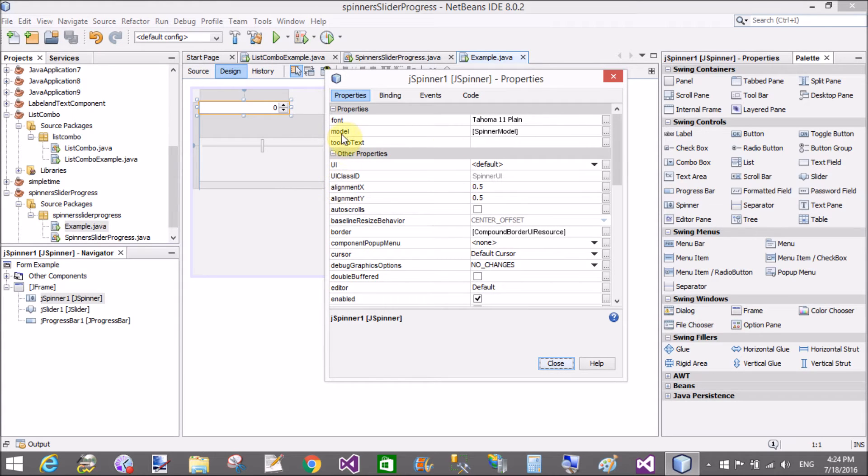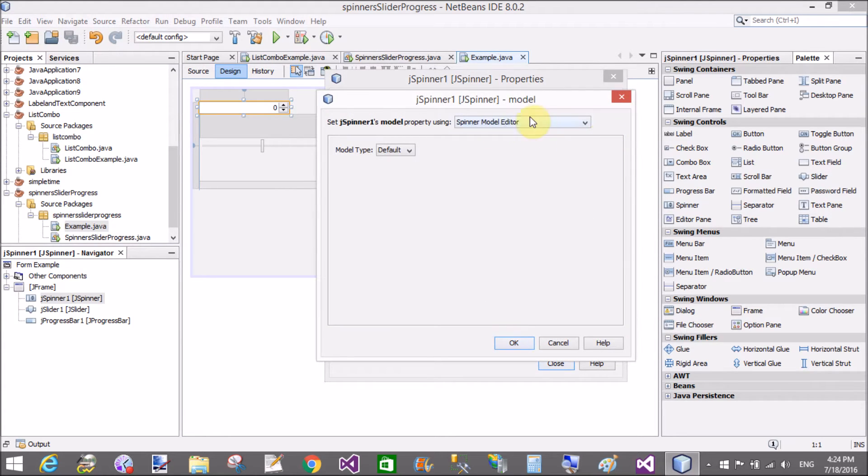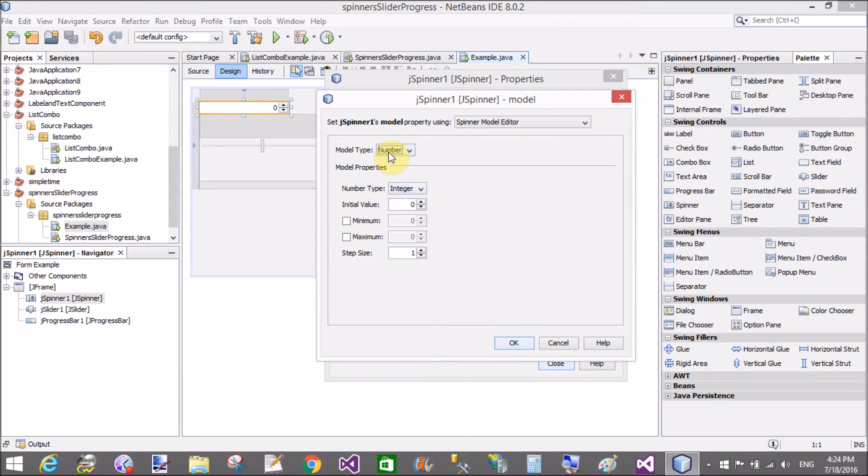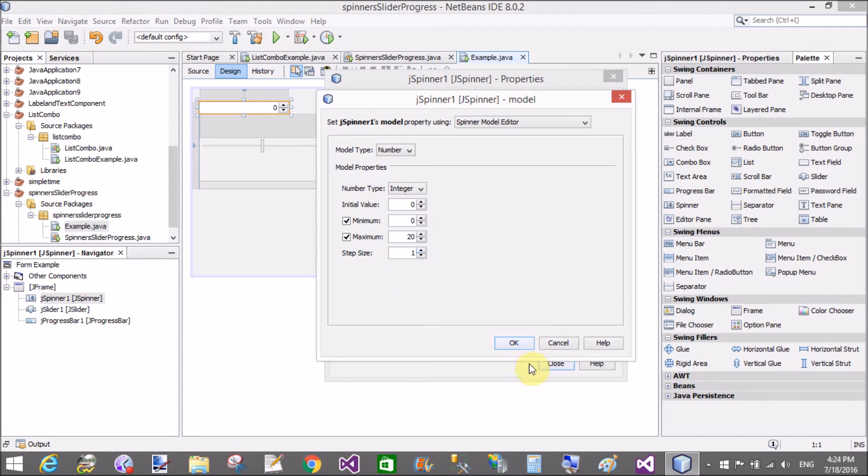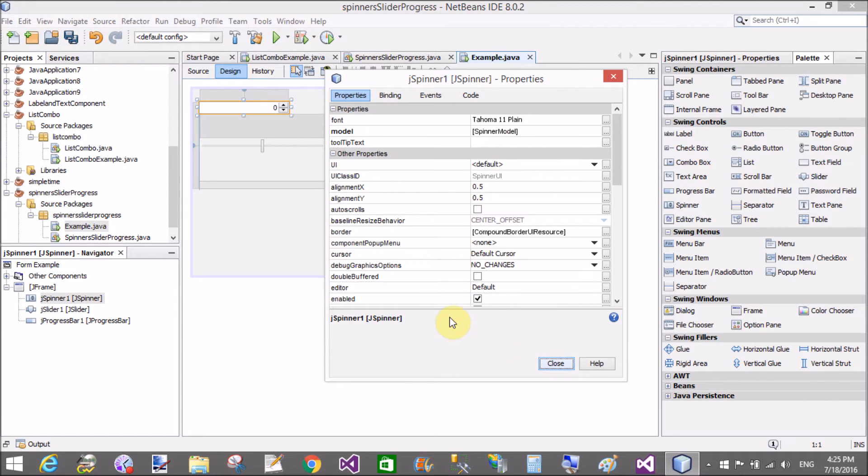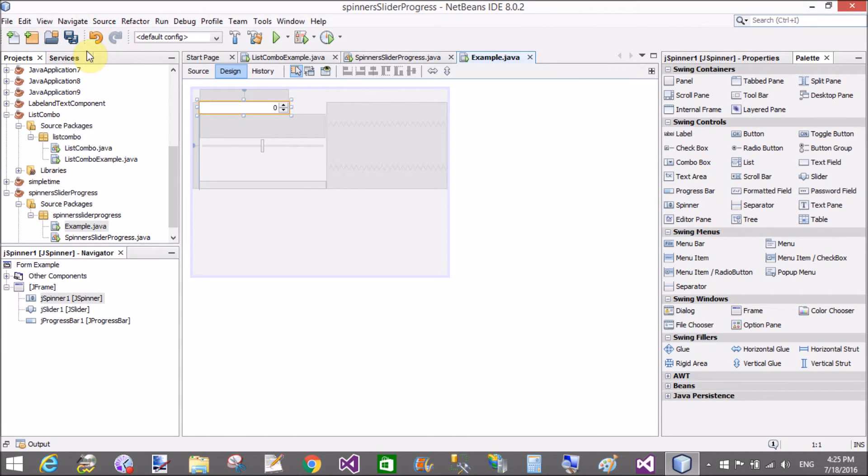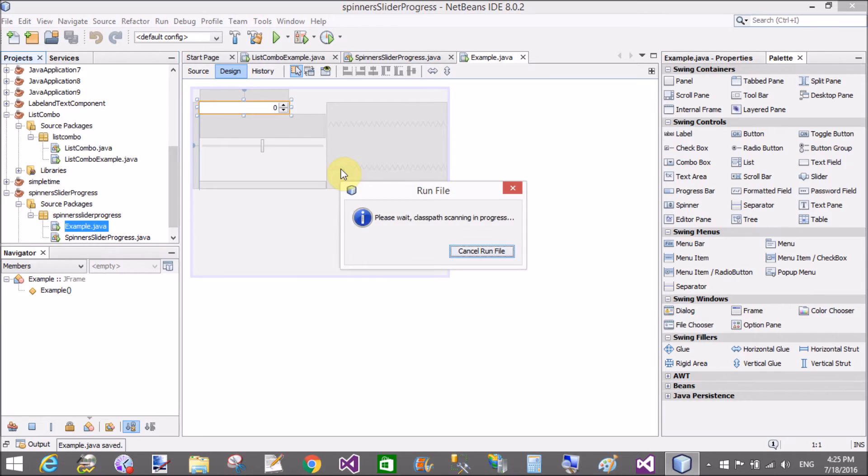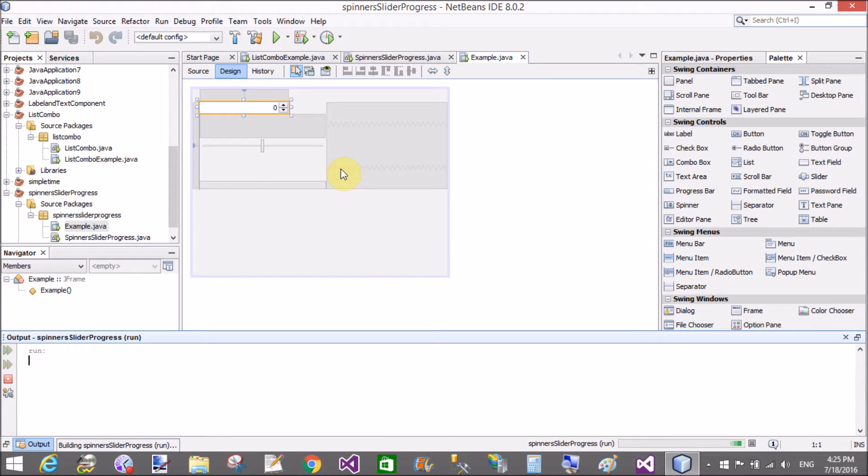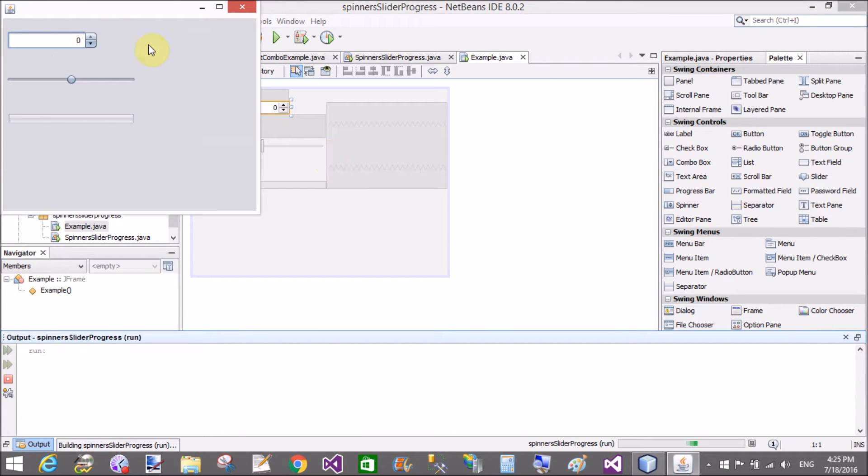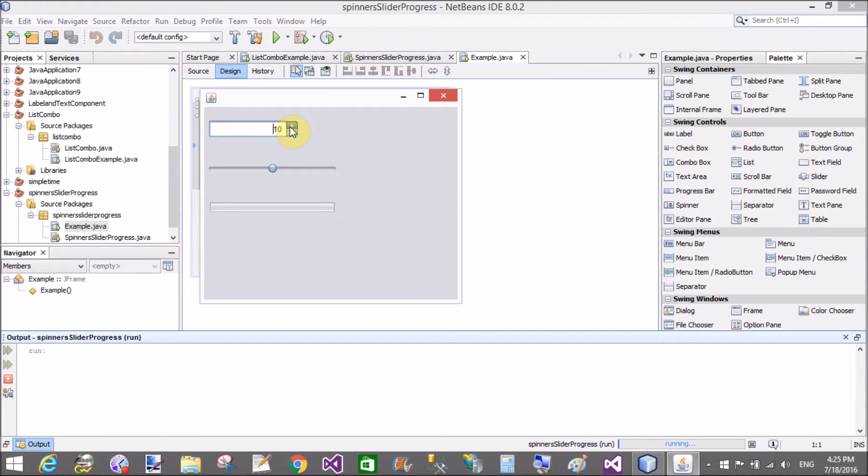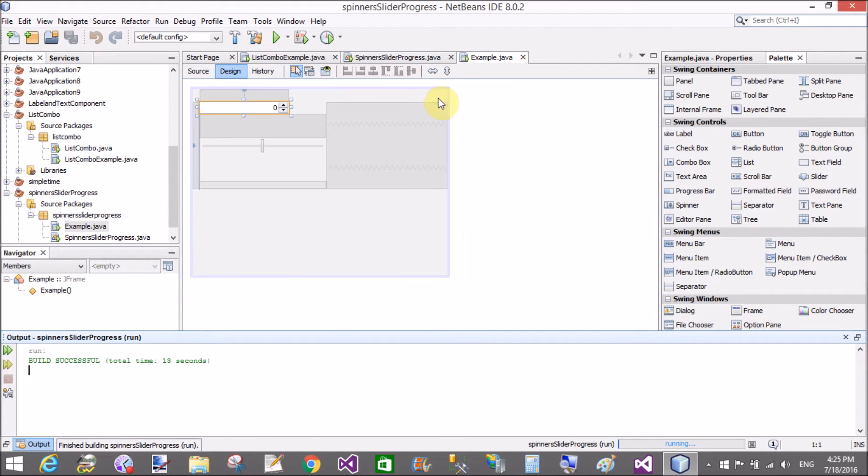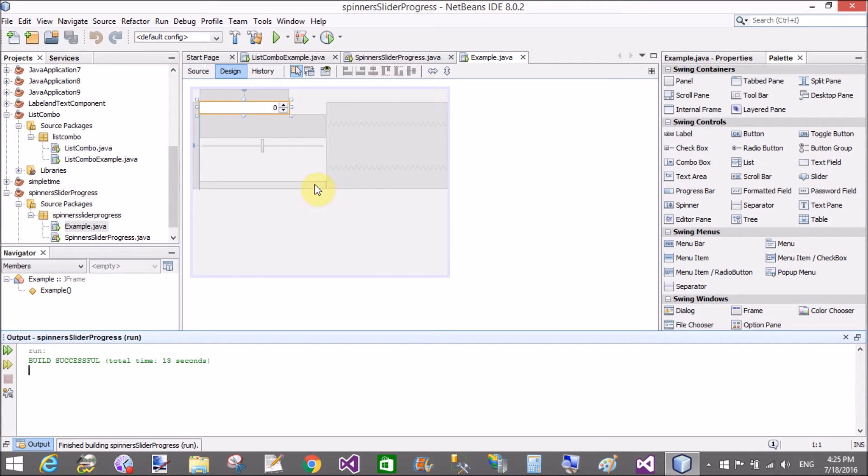Now first come to the spinner. In the model property, you can define the spinner model type. That is default, that is initialized with the number. Number type is integer, and initial value is zero. You can set one, minimum is zero, and maximum is twenty. The step size defines how many increments occur in steps. Like if you assign ten, then increment with ten. But here we have minimum is zero.